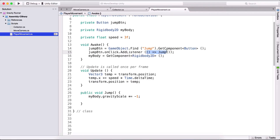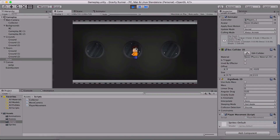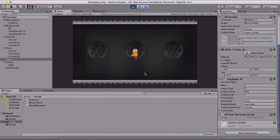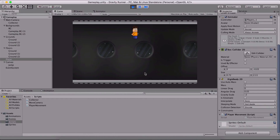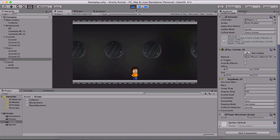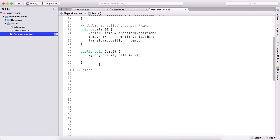Now if I run the game and click the button, our player is going up, but he is not changing his scale. So we need to change his scale in order to make him appear flipped downwards, and that is pretty easy to do.